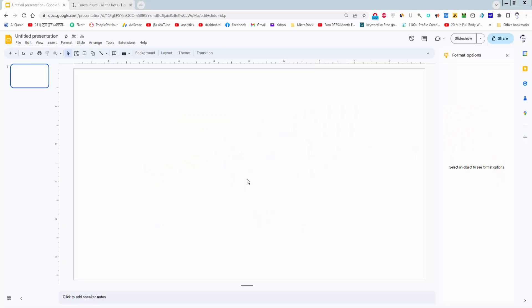Assalamualaikum. In this video, I will show you how to put text side by side on Google Slides. Let's get started.